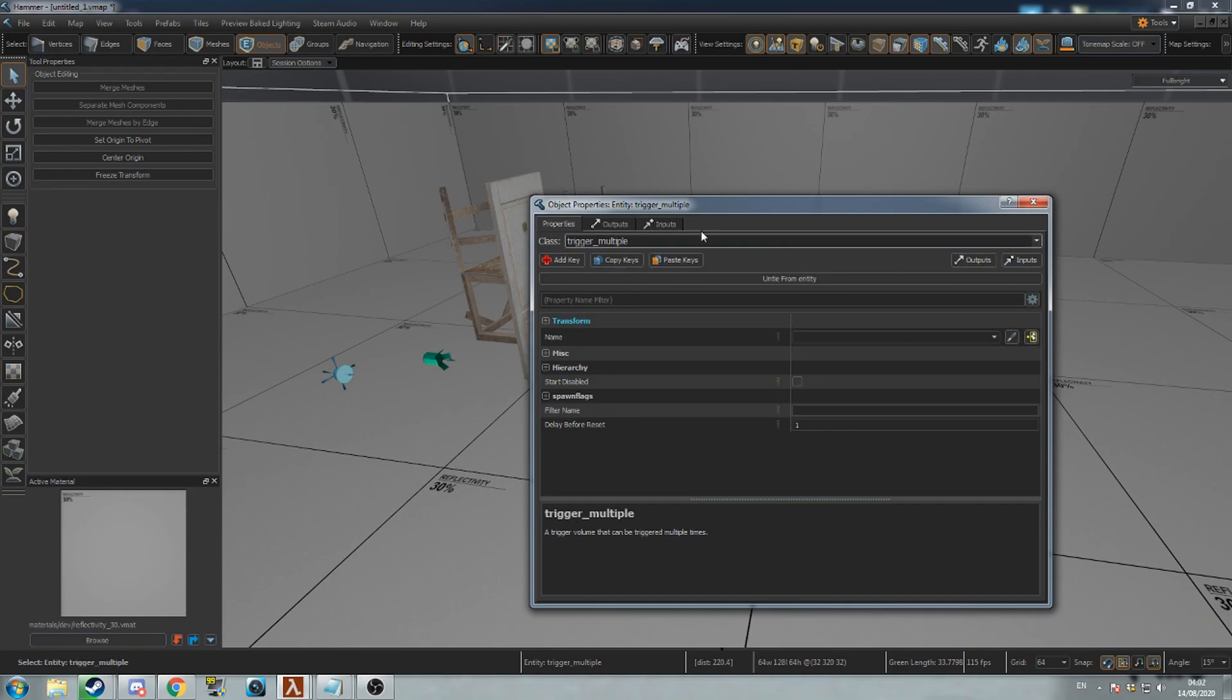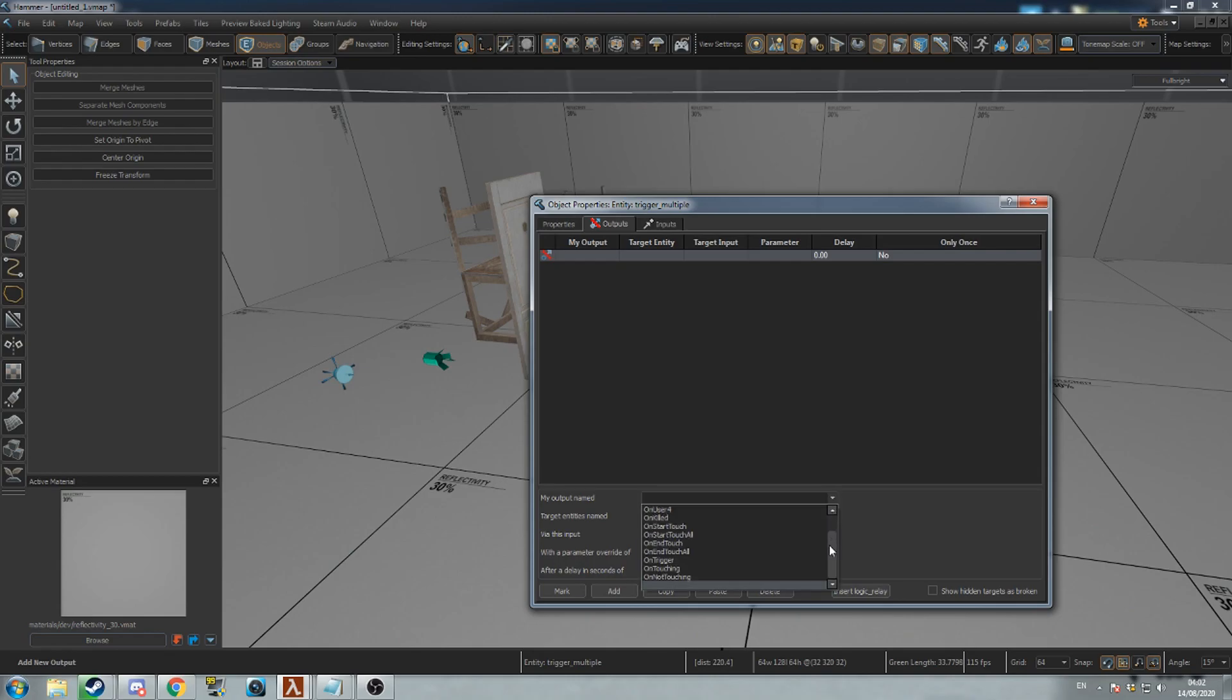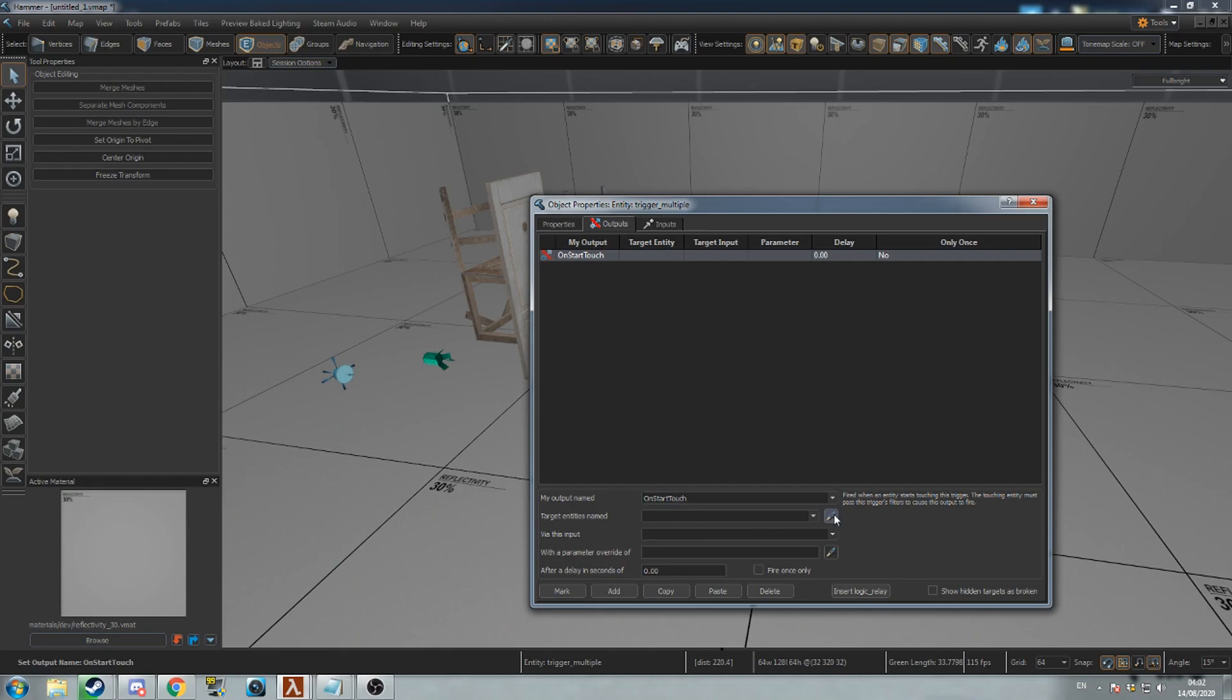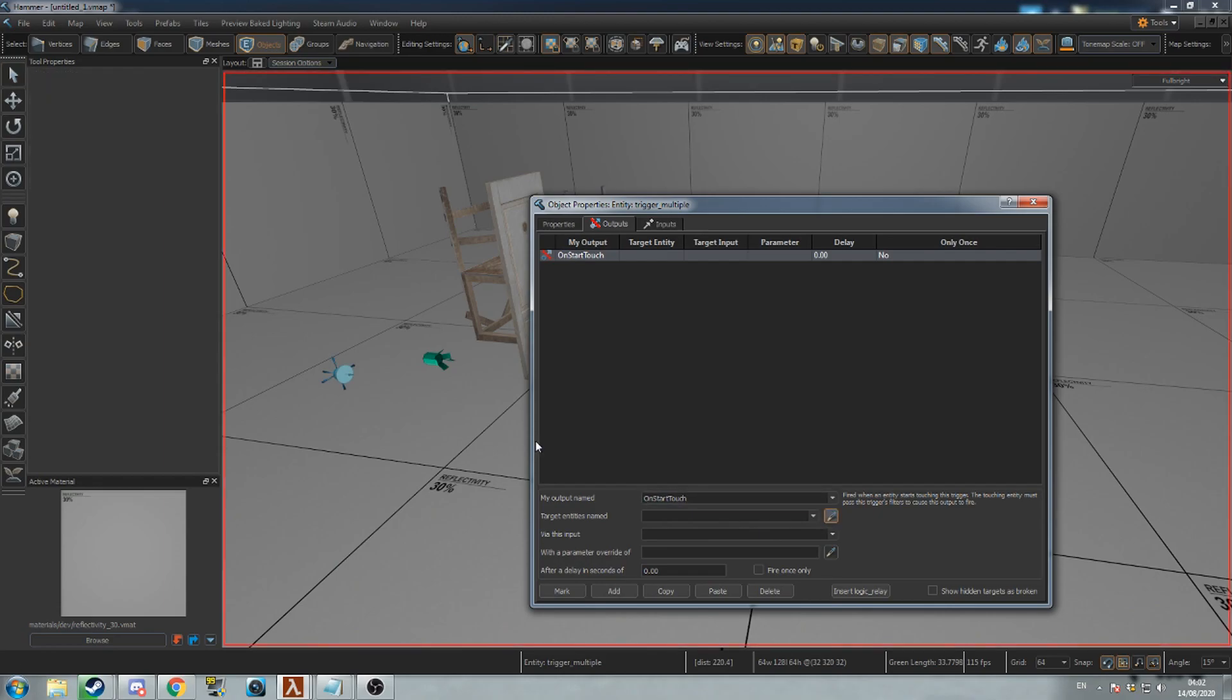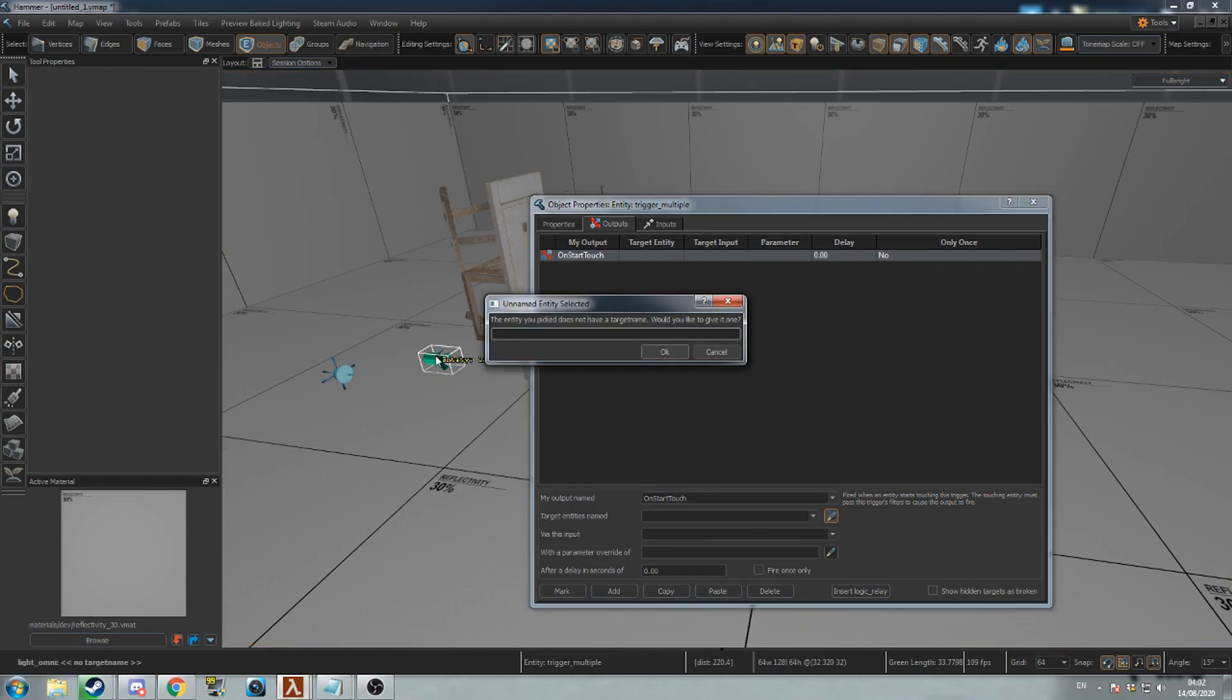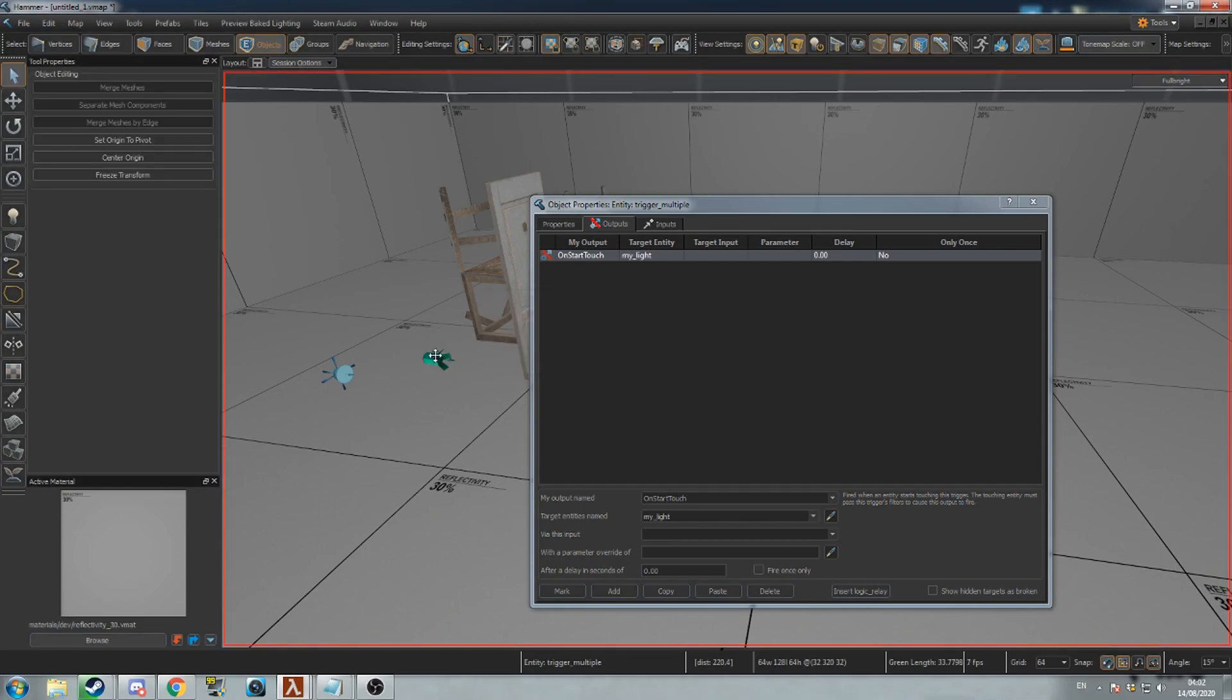All entities can communicate with each other using outputs. Outputs have three parts: the event that causes the output—these options depend on the class of this entity. The name of the target—you can type this in, or click the dropper icon then click the entity you want to target. If it does not already have a name, you'll be prompted to give it one.